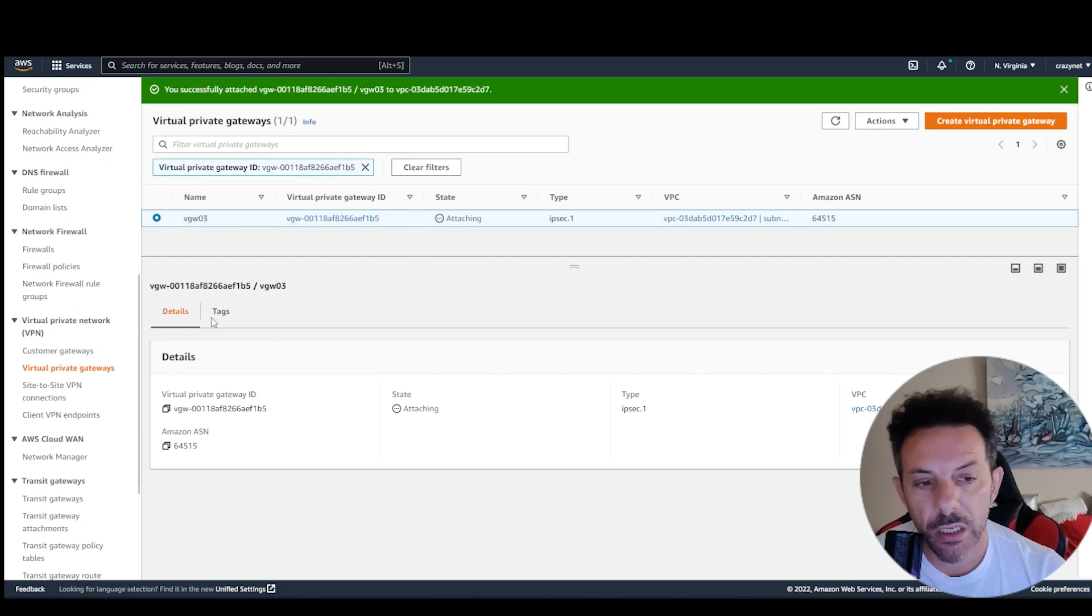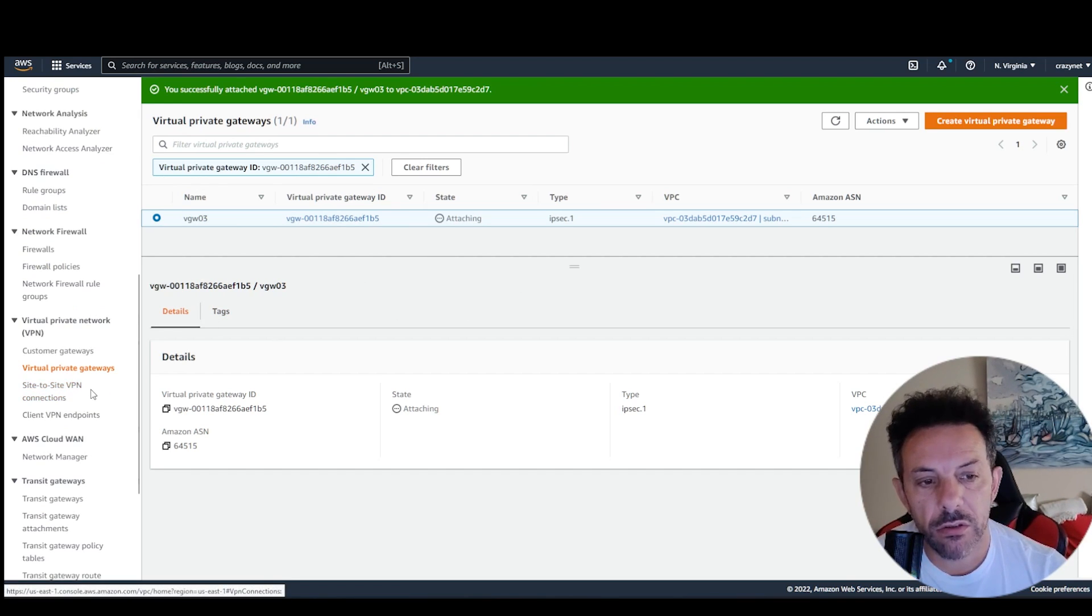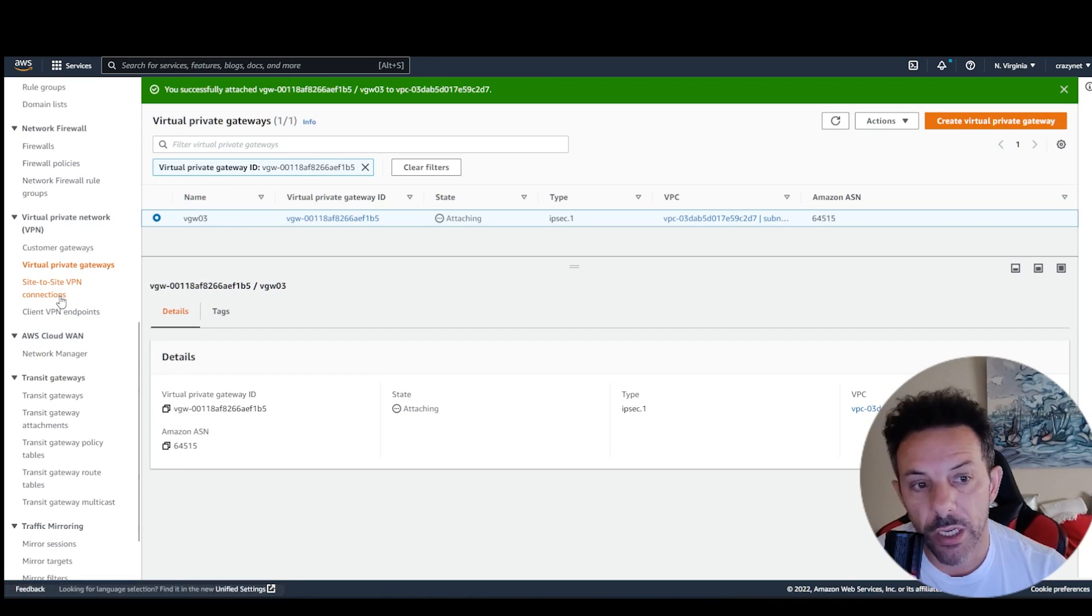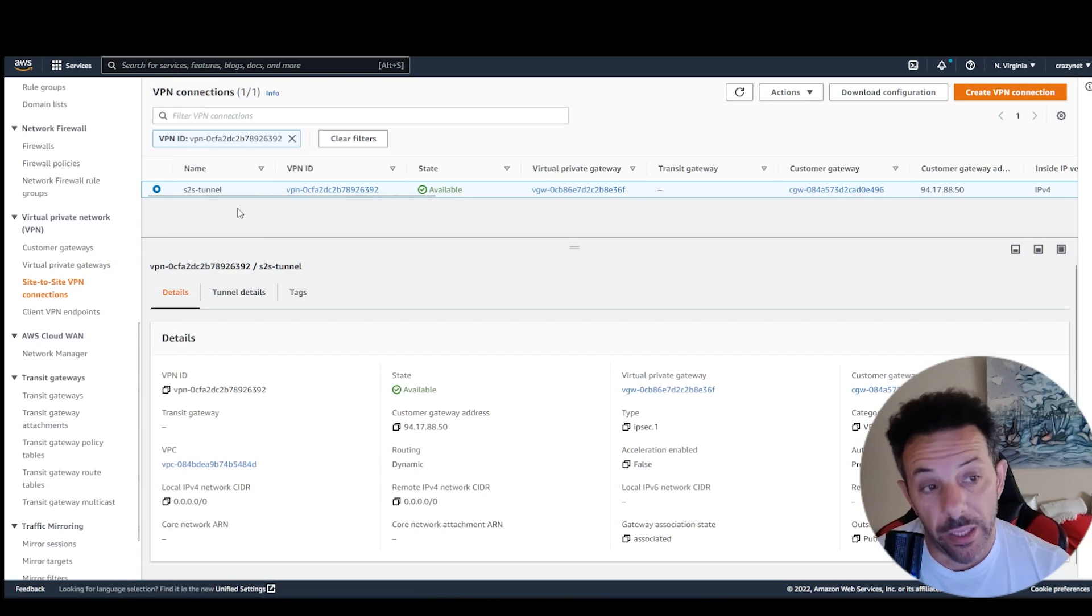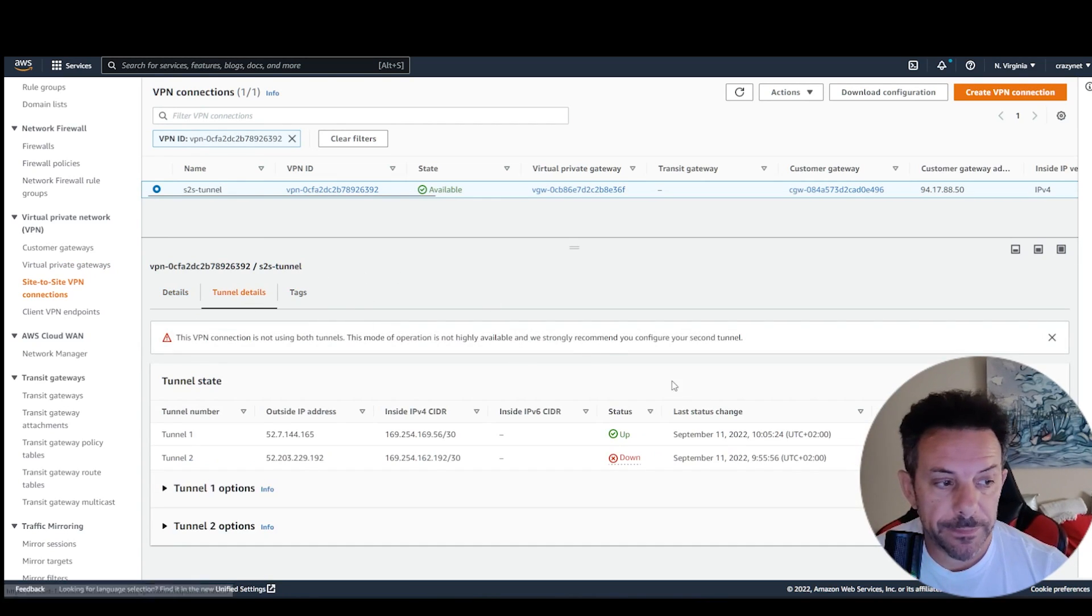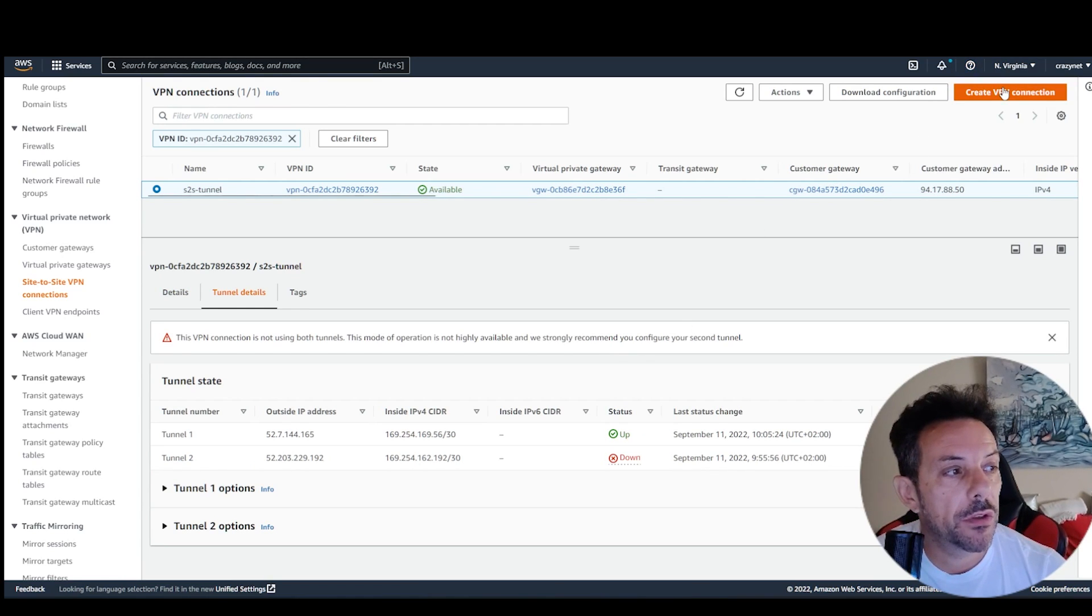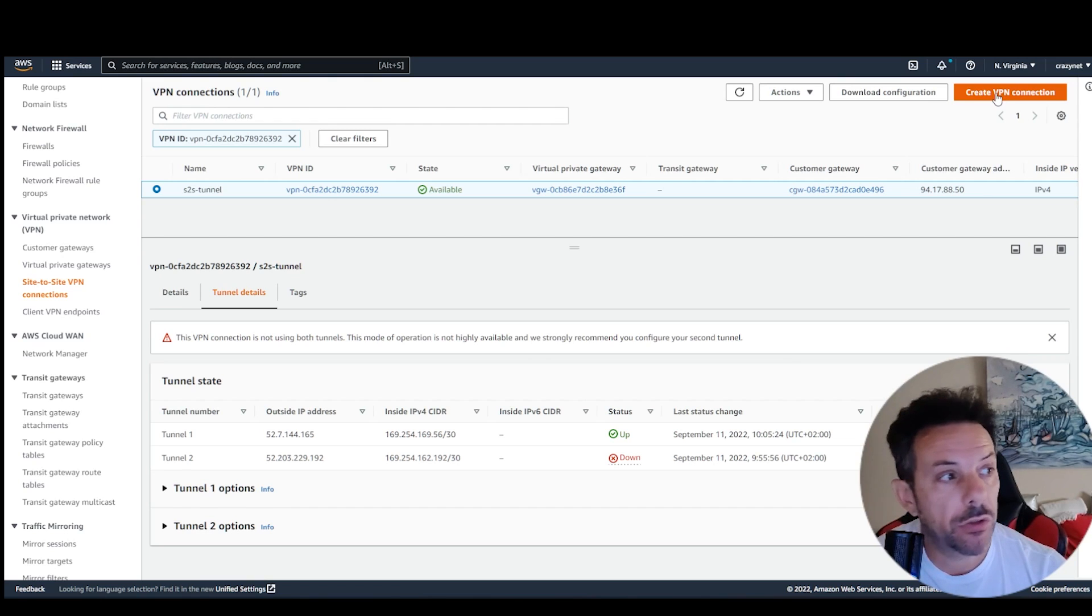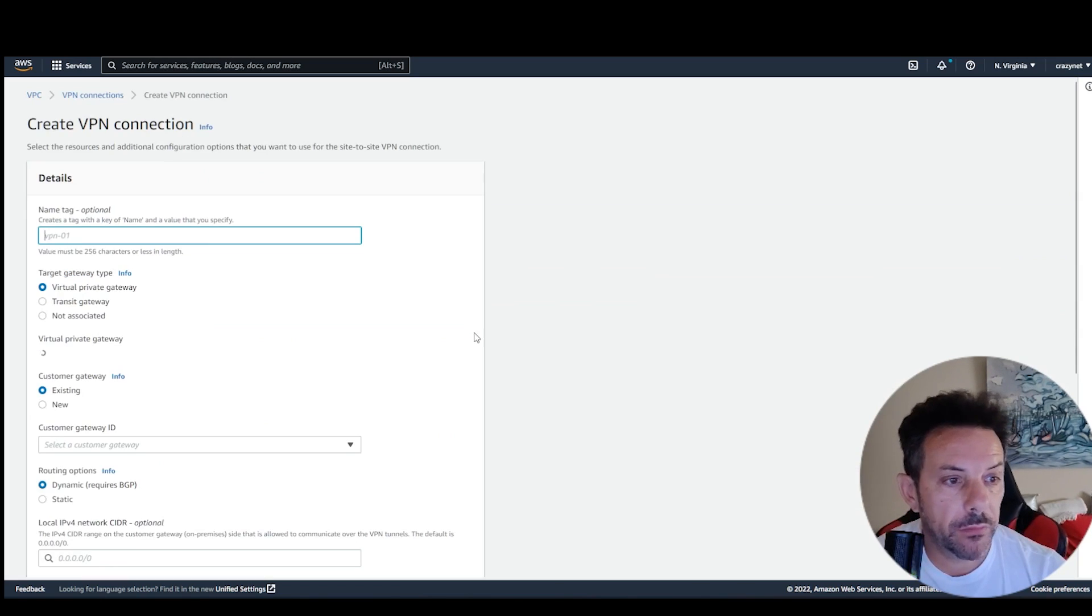In the meantime, he's attaching the subnet, scroll down, and click site-to-site VPN connections. Even in this case, I have the tunnel already done, of course. So, you have to create a new VPN connection, just click create VPN connection, top right.